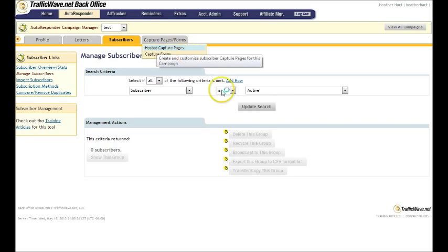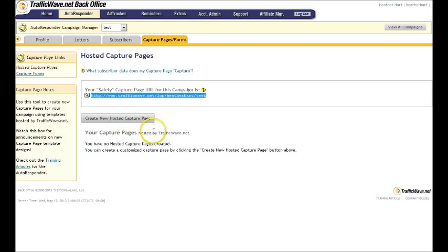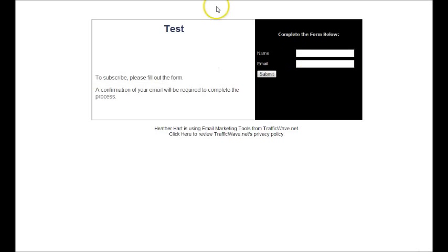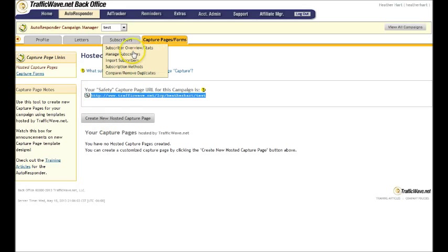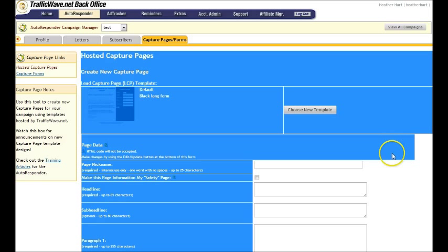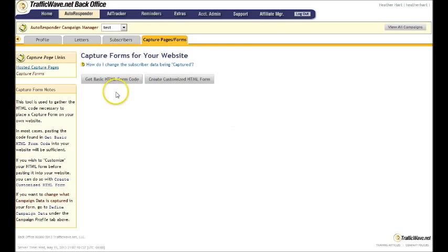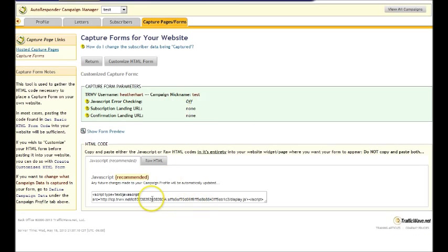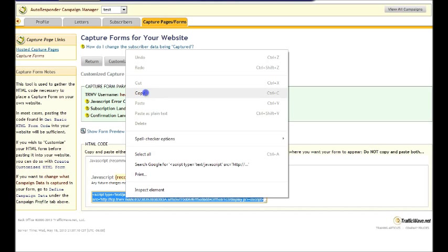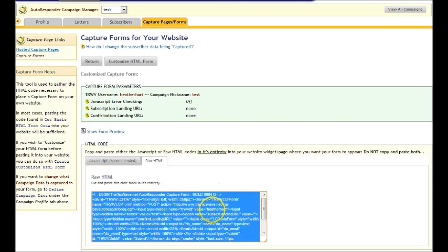If you go to hosted capture forms, if you go to this web address, it's automatically there for you. You can send people here and I'm going to pause this while I subscribe. All right. So now I'm on this mailing list, but you can also create a new capture form. So this is if you wanted to put it on your website, you would do a capture form. And you just get the basic HTML form and you can just, this is a JavaScript, you just highlight it and copy it and then you can just paste it in the HTML portion of your website. You can also do the raw HTML depending on what your server works best with.